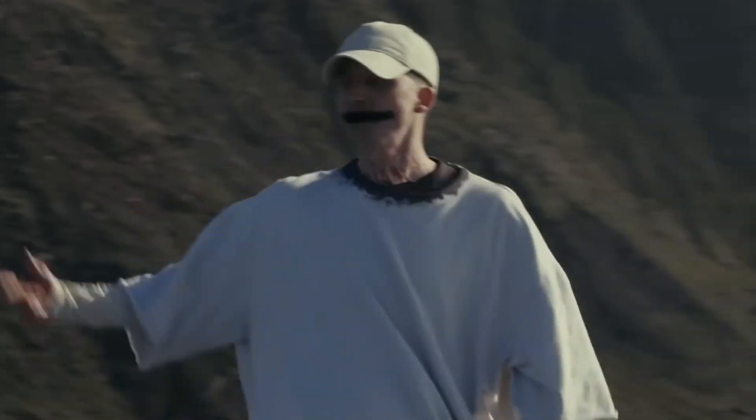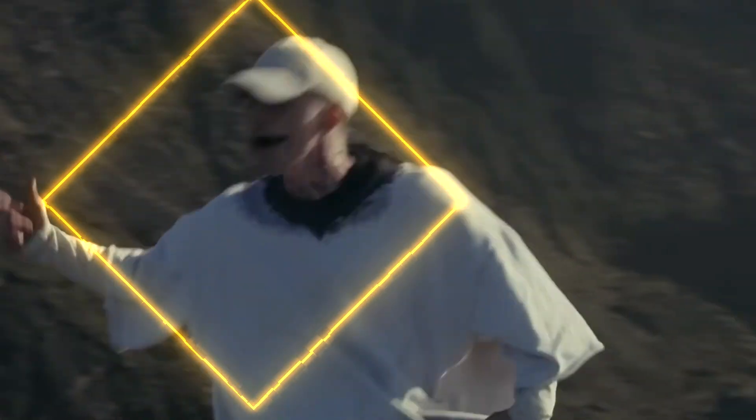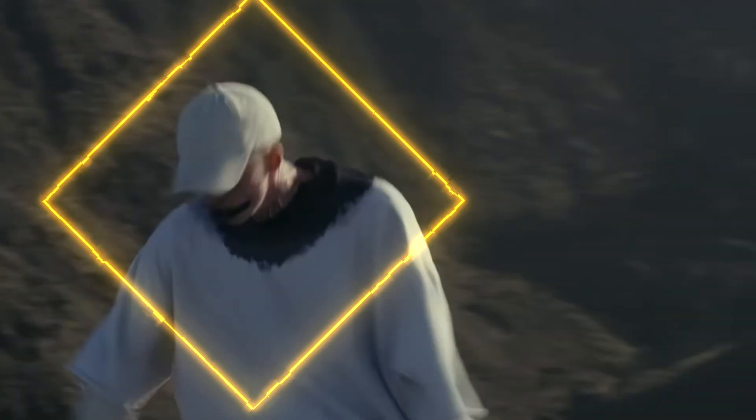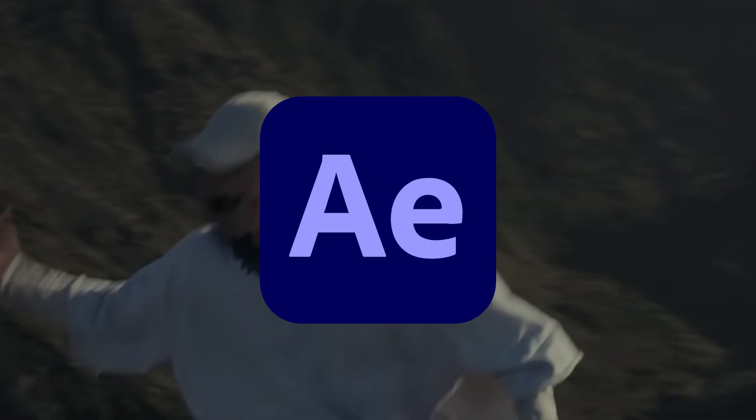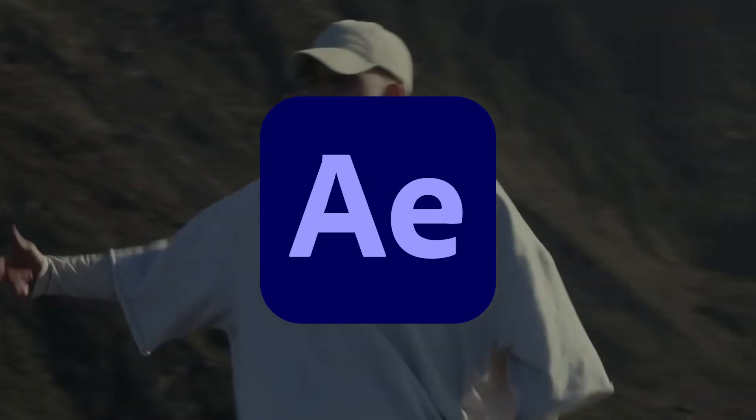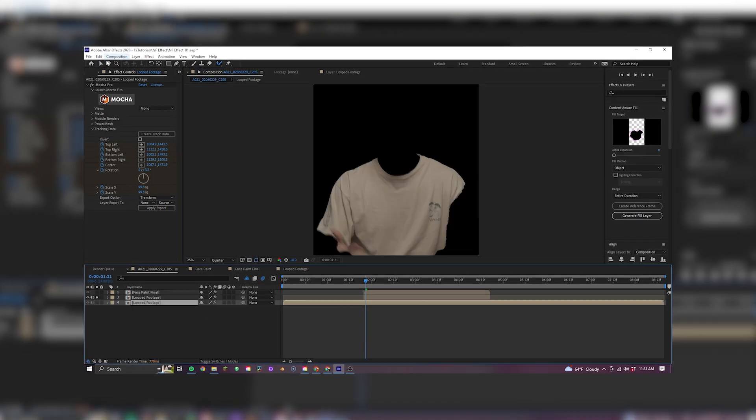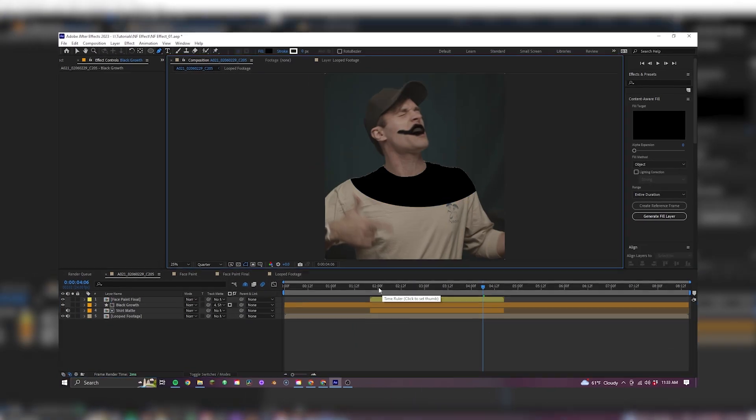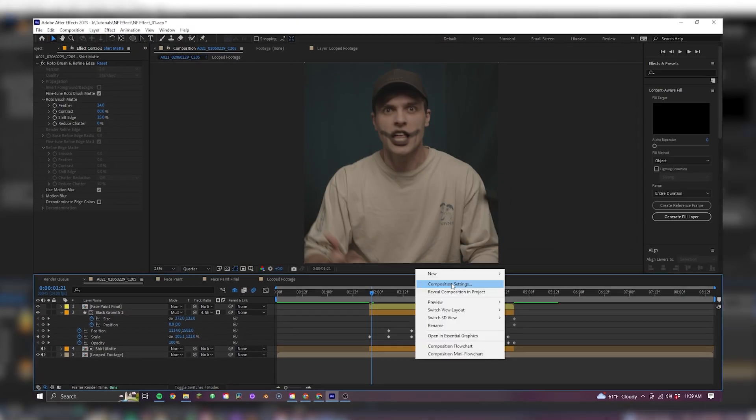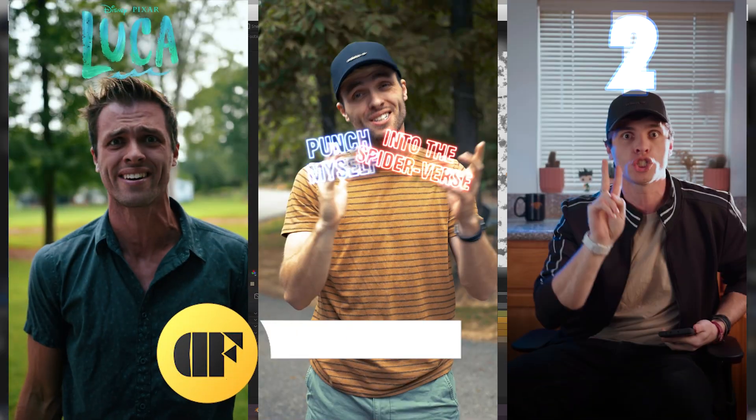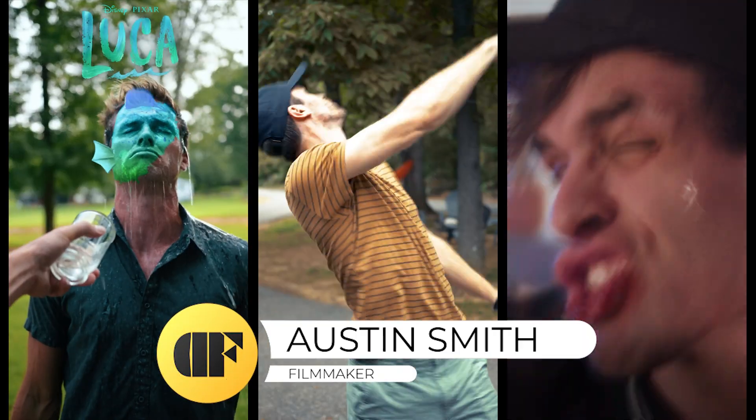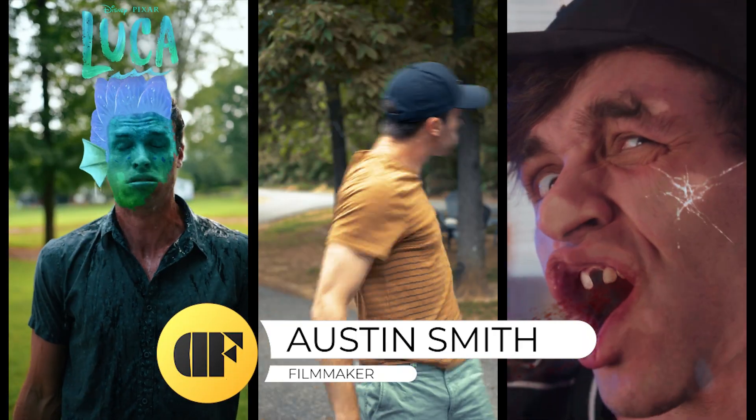Today we're going to learn how to achieve this clothing transformation effect, all within After Effects and surprisingly just a few simple steps while learning some tips and tricks along the way. I'm Austin Smith, so let's get going.